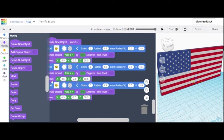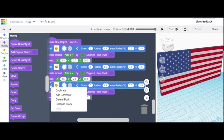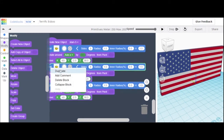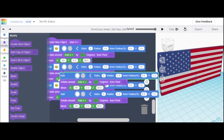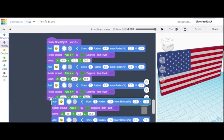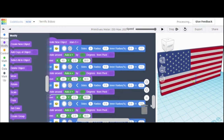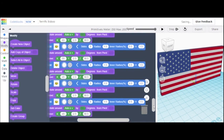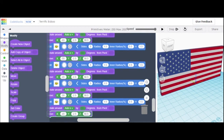We're going to duplicate this again to make sure you can do these. So we have 5 stars. Change to negative 35 and then negative 25.